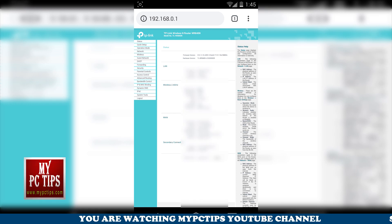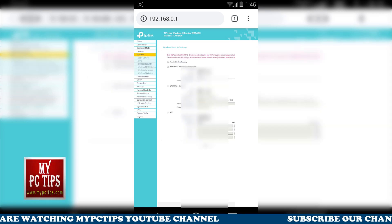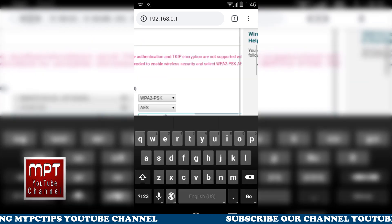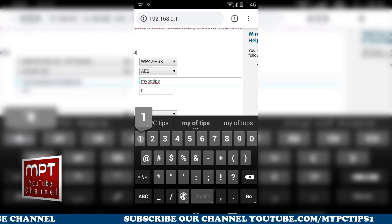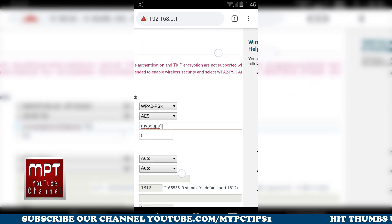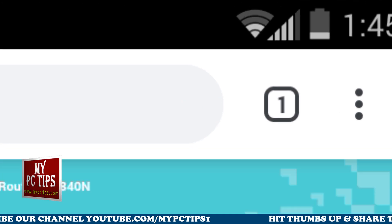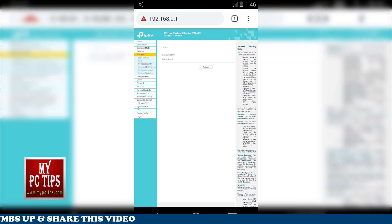This is for demonstration purposes — I'm showing you these steps where I'm just changing the Wi-Fi password; this doesn't apply to you directly. I'm going to add a number right after my password — it's 'myPCtips' and I'm adding '1'. I save it, and as you can see, I have now been disconnected from my Wi-Fi completely.